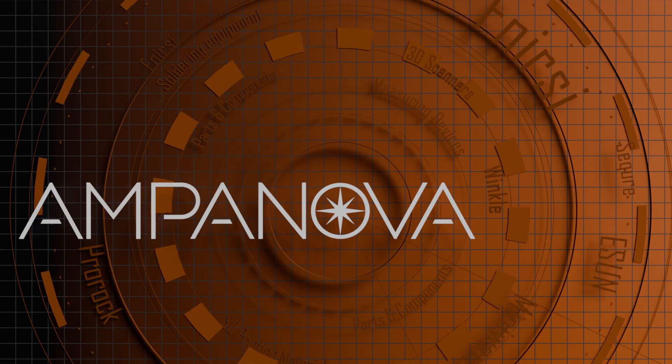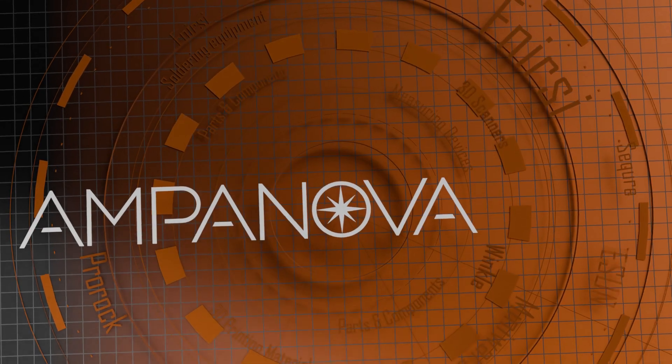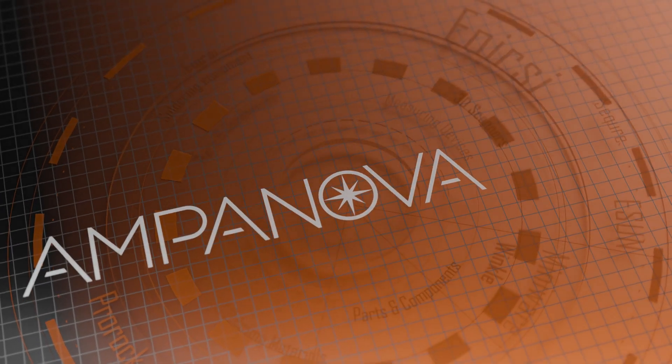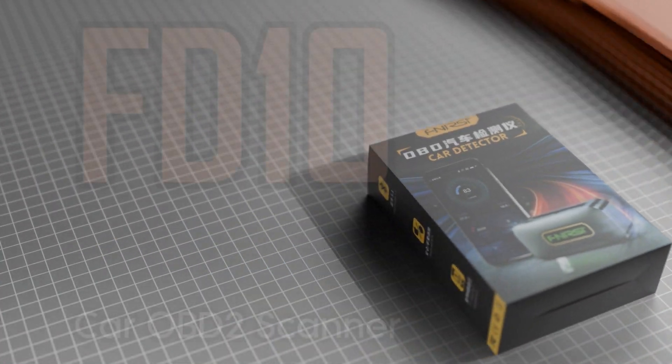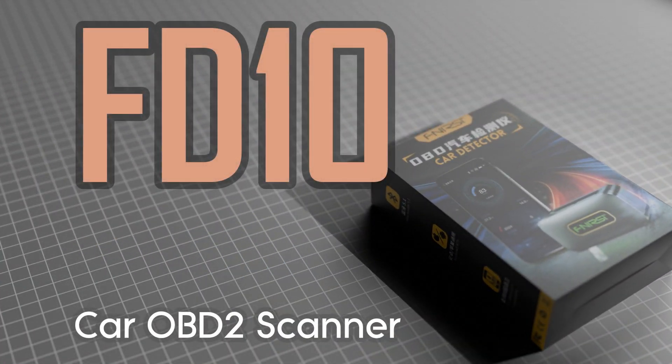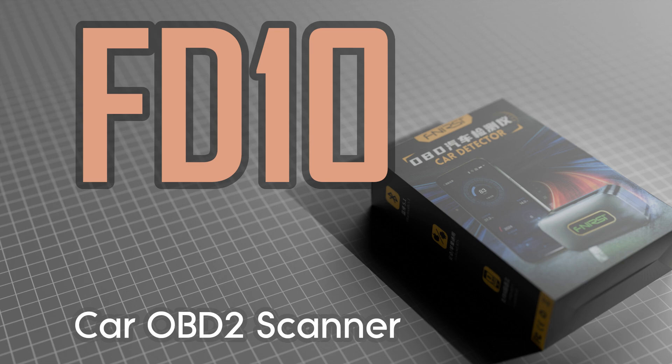Welcome to Ampanova, your high-tech equipment distributor. Today's presentation will be dedicated to the FNRSI FD10 Car OBD2 Scanner.